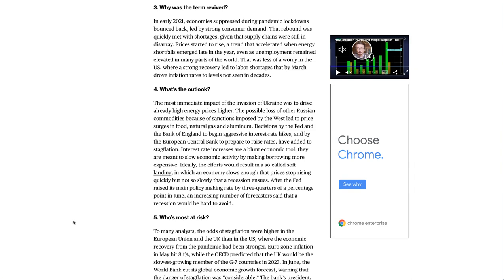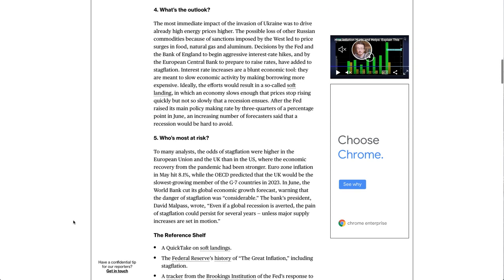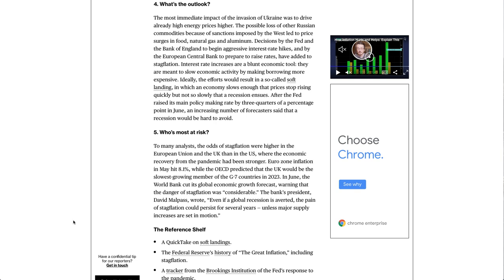What's the outlook? The most immediate impact of the invasion of Ukraine was to drive already high energy prices higher. The possible loss of other Russian commodities because of sanctions imposed by the West led to price surges in food, natural gas, and aluminum. Decisions by the Fed and the Bank of England to begin aggressive interest rate hikes, and by the European Central Bank to prepare to raise rates, have added to stagflation fears. Interest rate increases are a blunt economic tool — they are meant to slow economic activity by making borrowing more expensive. Ideally, the efforts would result in a so-called soft landing, in which an economy slows enough that prices stop rising quickly but not so slowly that a recession ensues. After the Fed raised its main policy-making rate by ¾ of a percentage point in June, an increasing number of forecasters said that a recession would be hard to avoid.